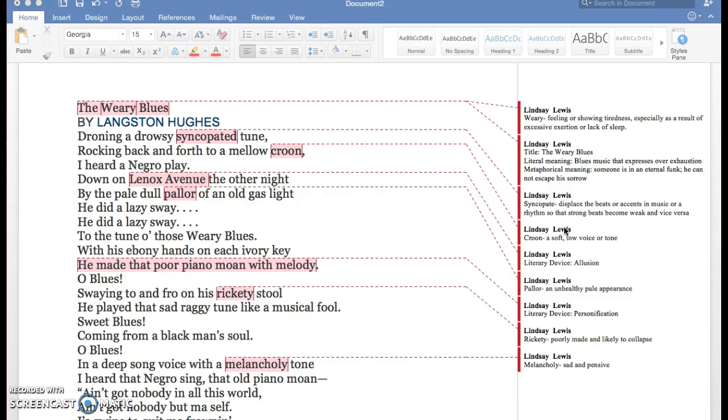There's an allusion which shows that it's Lennox Avenue. It shows that Lennox Avenue is a historical place in New York City and it's also known as Malcolm X Boulevard, so it's a famous place in New York City.